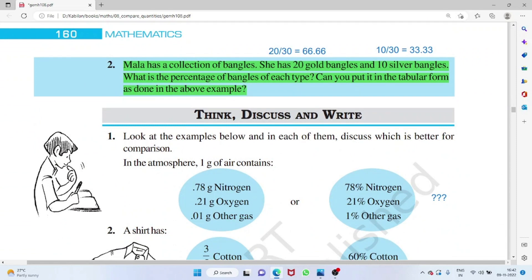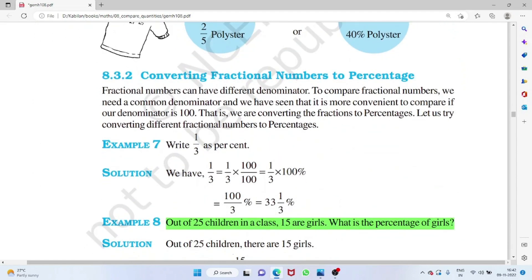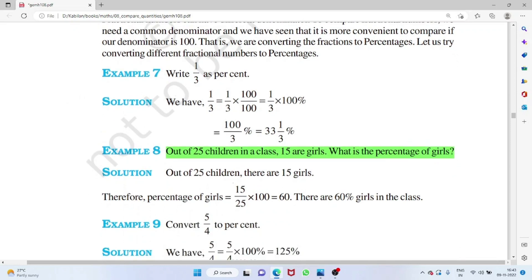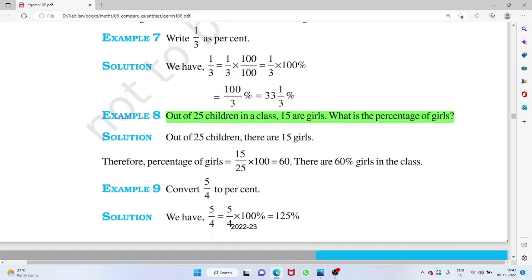Mala has 20 gold bangles and 10 silver bangles — total 30 bangles. Gold: (20/30) × 100 ≈ 66.6 percent. Silver: (10/30) × 100 ≈ 33.3 percent. To convert a fraction to a percentage, multiply by 100. For example, 1/3 × 100 = 33.3 percent.